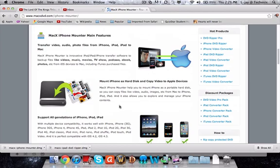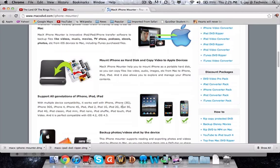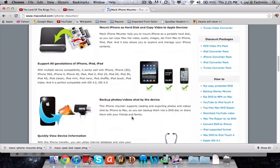MacX iPhone Mounter is the main feature, or this is the main feature. Transfer video, audio, photo files from the iPhone, iPod, iPad to Mac. Mount iPhone as a hard disk and copy video to Apple devices just like I said. Support all generations of iPhone, iPod and iPad and they're always constantly upgrading their software that's compatible with their program.